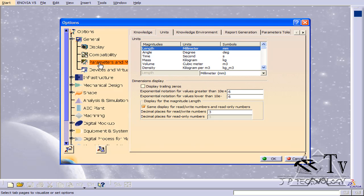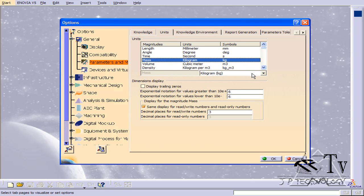First off we have the parameters selected and the units. In this tutorial we're going to be using millimeters, so make sure that in length you have millimeters, and for mass that we have kilograms.